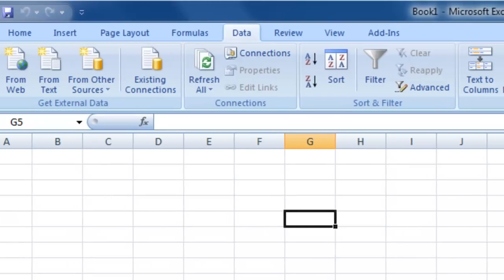The Connections section allows you to manage and refresh any external data connections you may have on the spreadsheet.